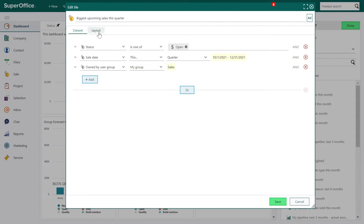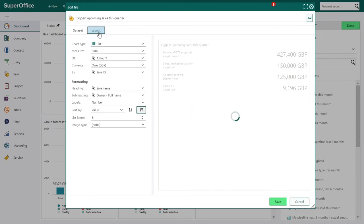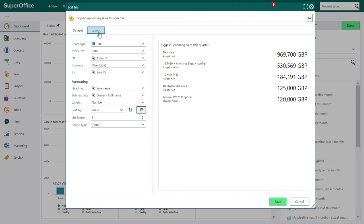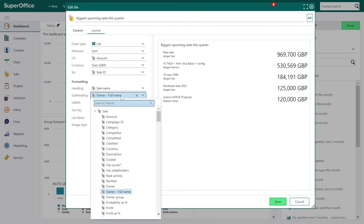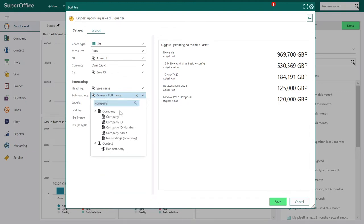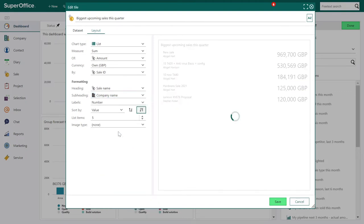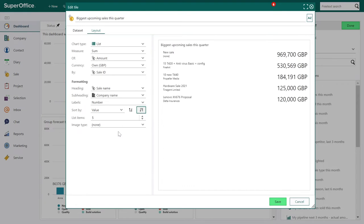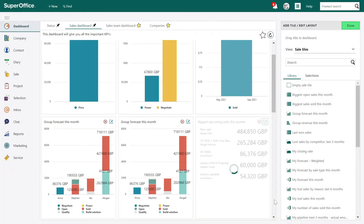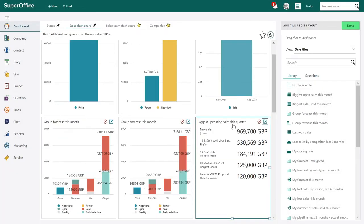Now let's go to the layout tab. Here you can edit various settings, values and formatting of the tile. The preview on the right will also update with the selected settings. We will take a closer look at these options when we're creating a new dashboard. Click Save — and now you can see the changes here in the new tile: 'Biggest upcoming sales this quarter'.